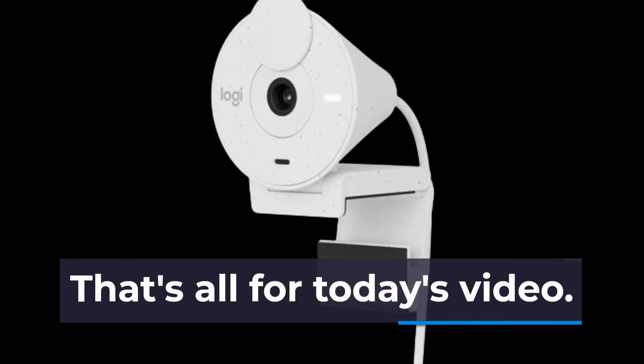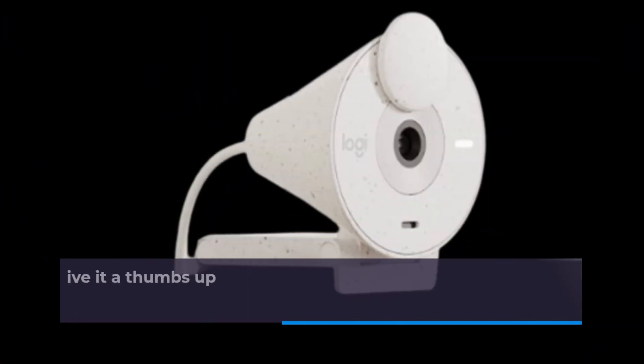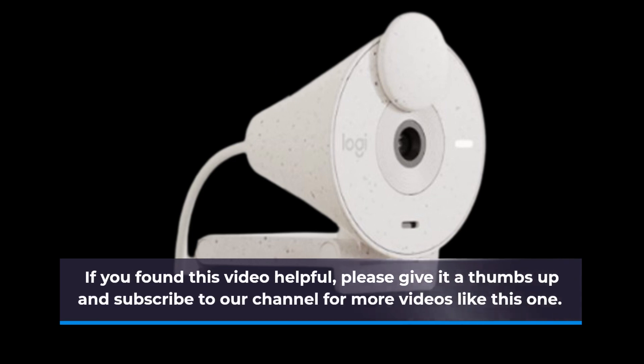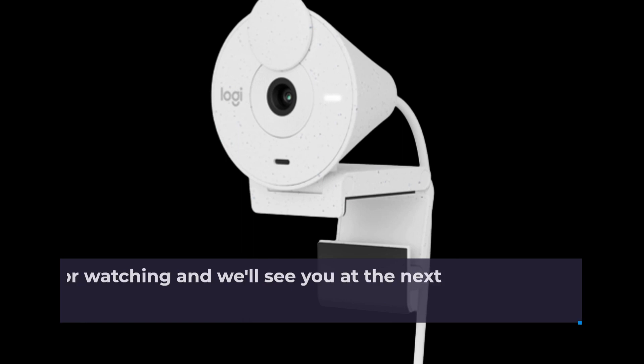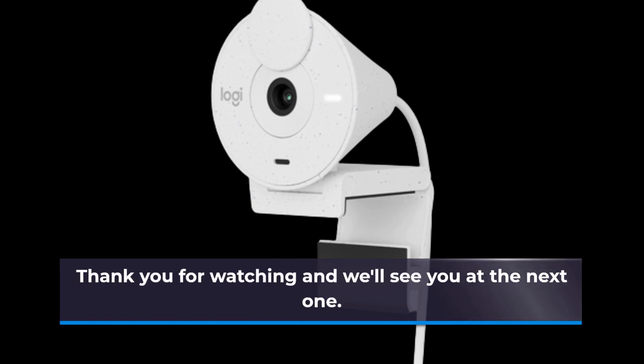That's all for today's video. If you found this video helpful, please give it a thumbs up and subscribe to our channel for more videos like this one. Thank you for watching and we'll see you at the next one.